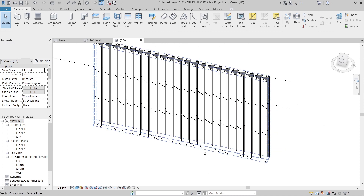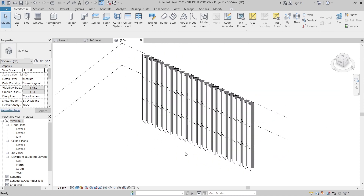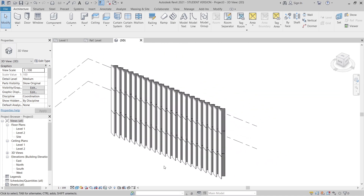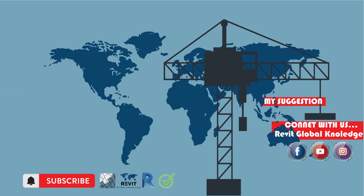Okay guys, that's pretty much it for this tutorial — just a quick concept for you to create your parametric facade in Revit. Thank you for watching and I'll see you in another Revit tutorial. Have a nice day, thank you!